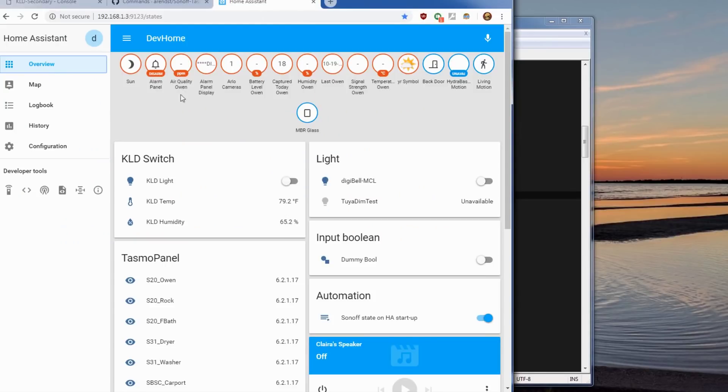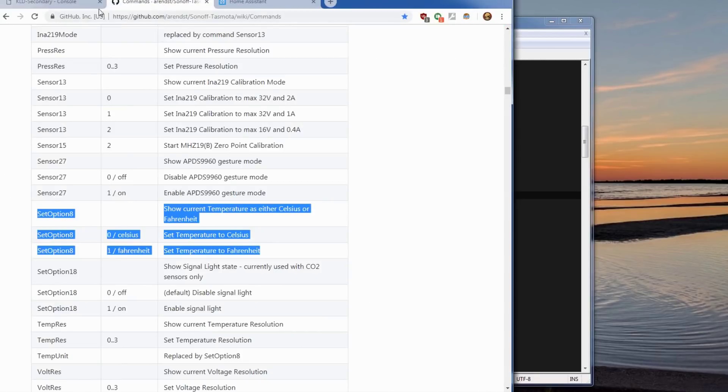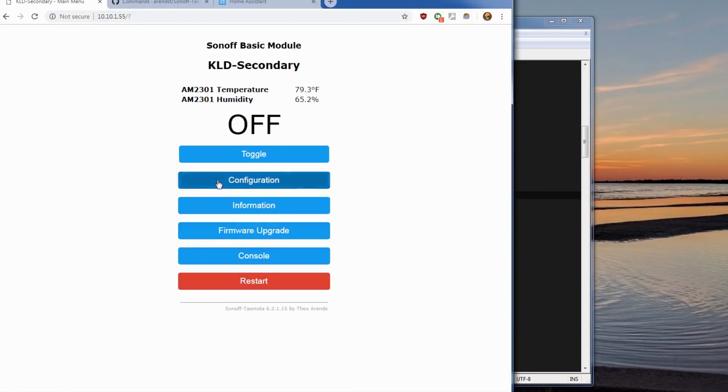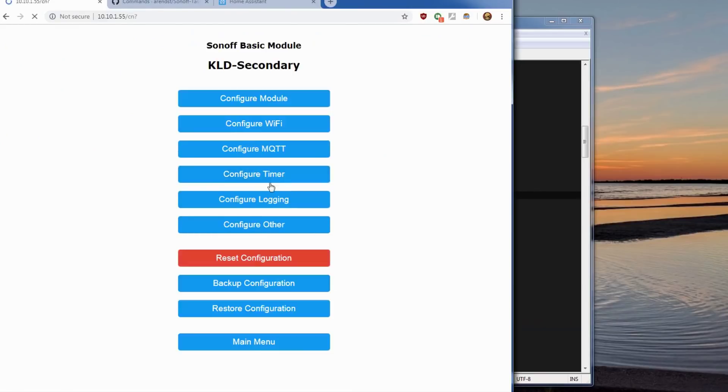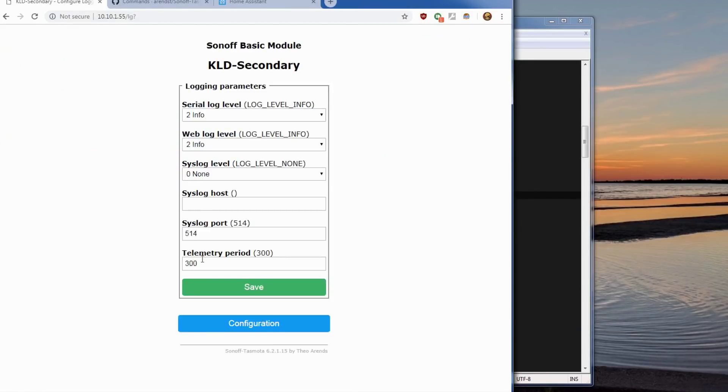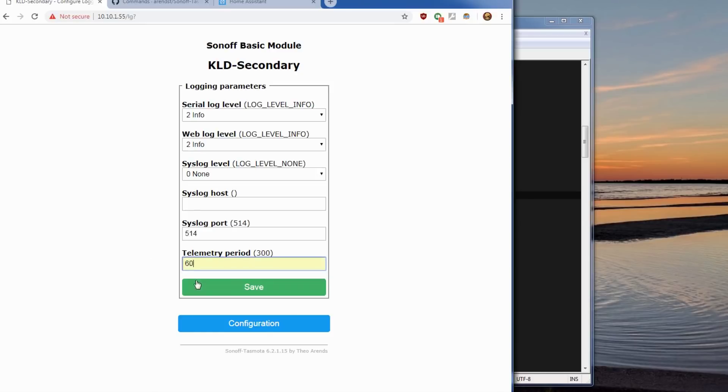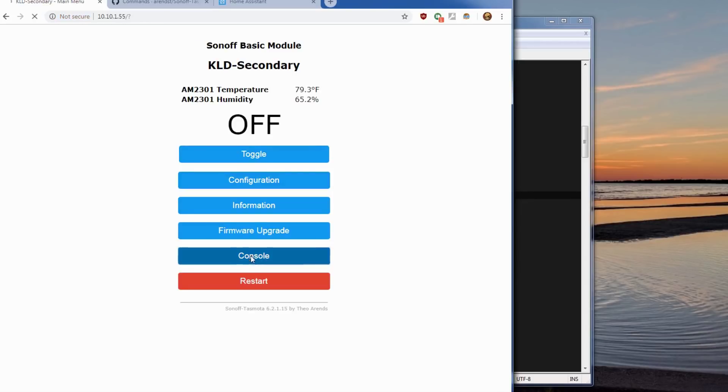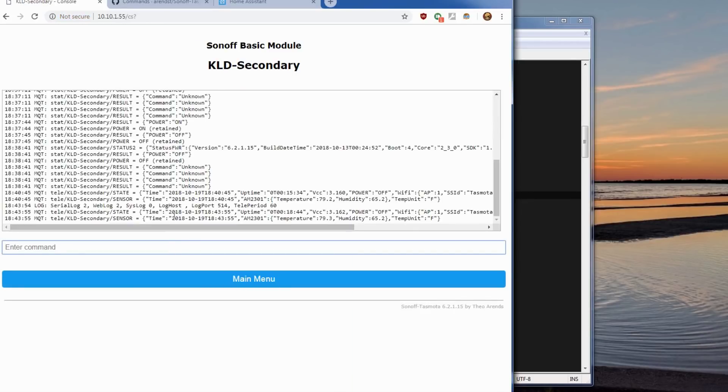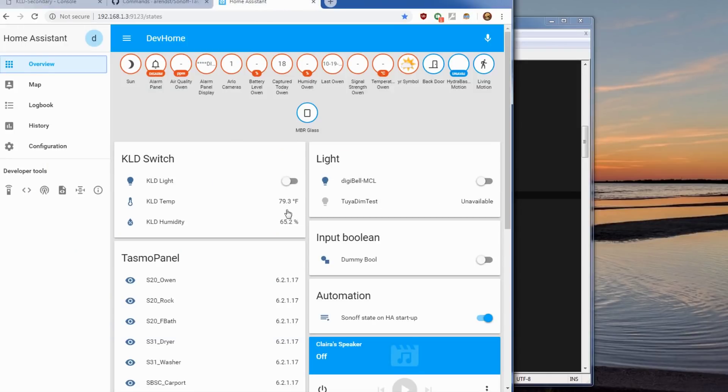Now one thing to note is the default setting on Tasmota is you go to main menu, go to configuration. The telemetry is set as default for 300 seconds. You can set that down to I believe as low as 60 and that'll make it report every minute. And the console it'll send over every minute the telemetry. So if you do restart and you get blank, just wait that one minute and it'll populate.